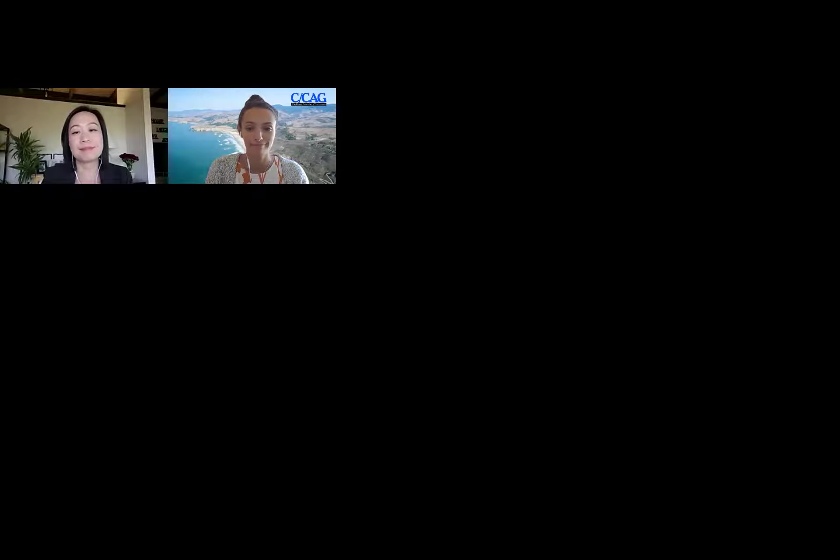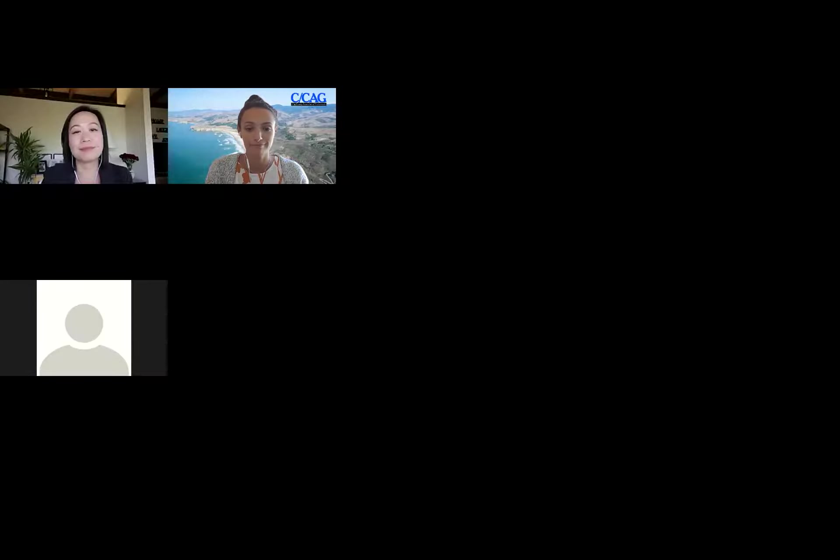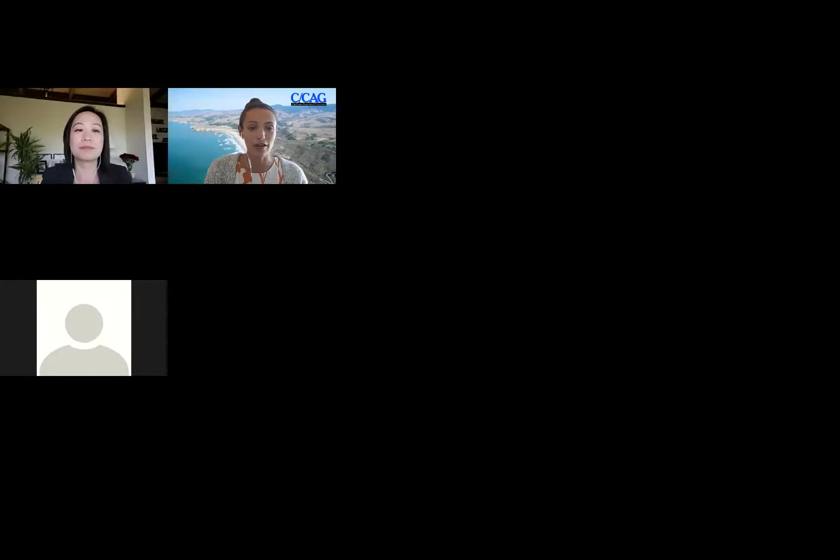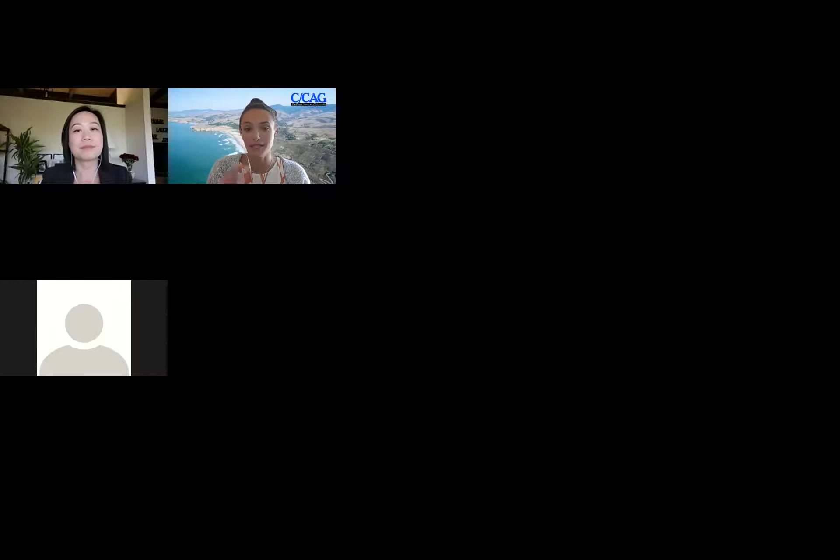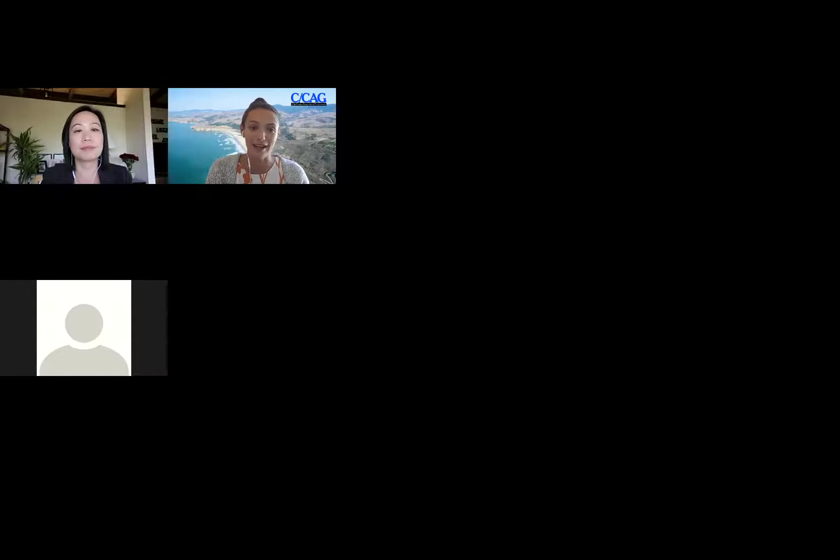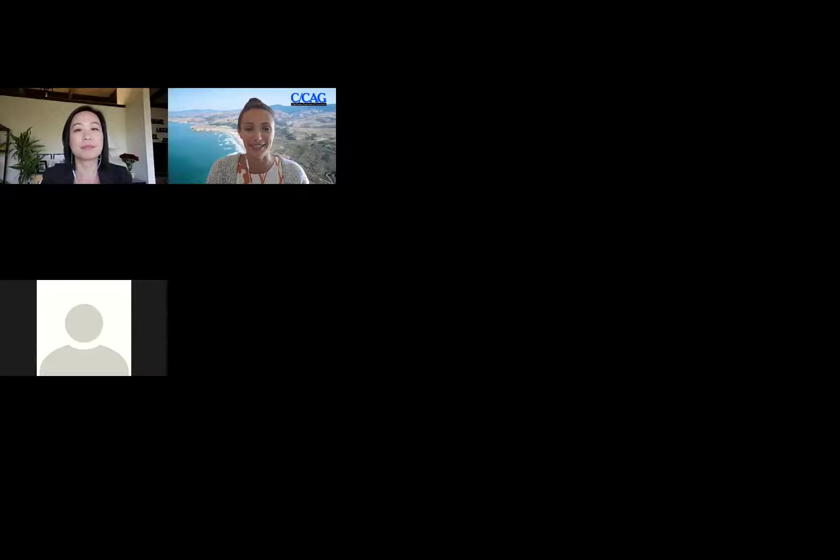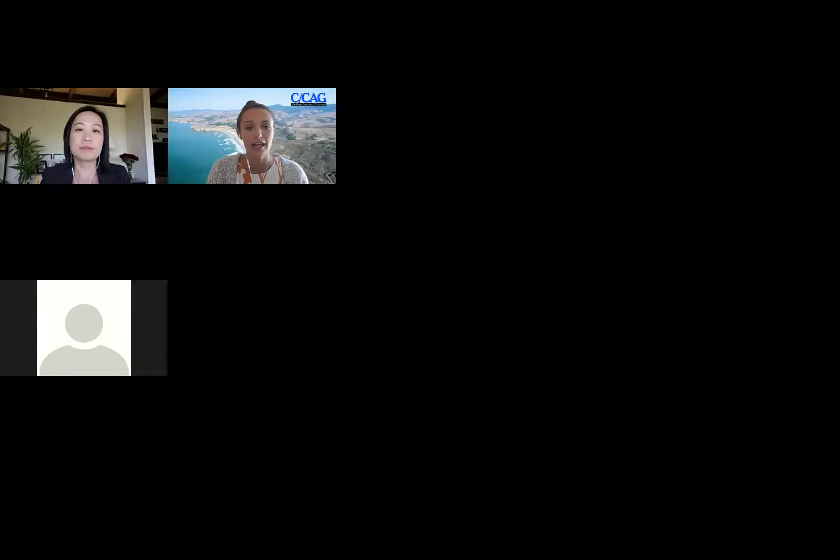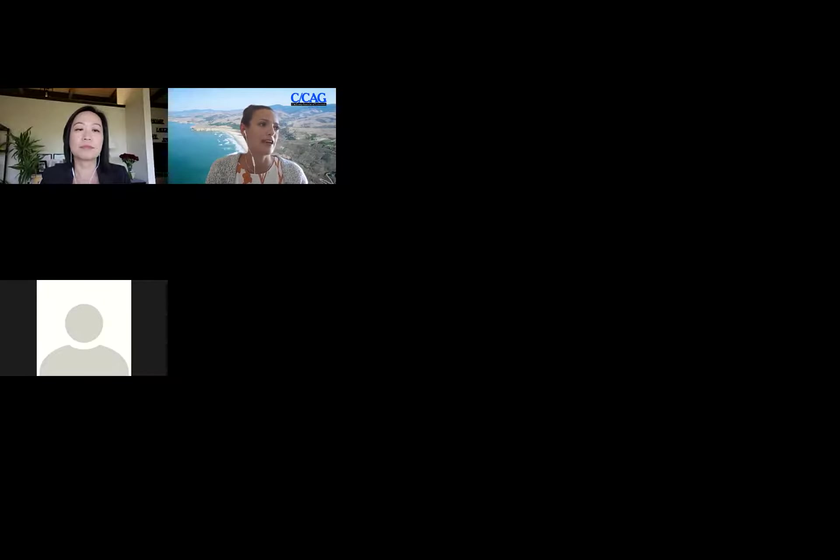Quick question: has anything major changed since the last call? So the major changes would be the addition of quick build projects, that is new to the MTC criteria overall, so we're very excited to introduce that. Happy to take any questions about the specifics of what a quick build project is defined as. And then also for this call, CCAG's addition of equity in the scoring criteria and then the funding history category.